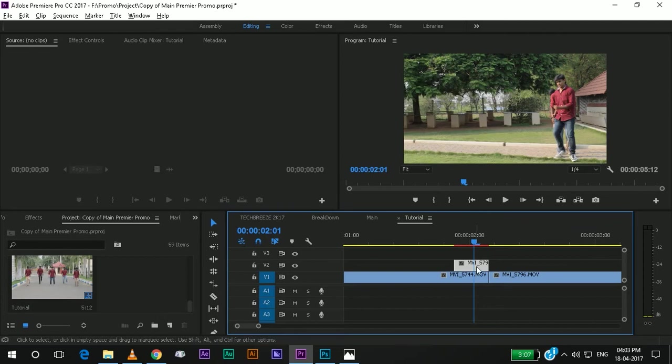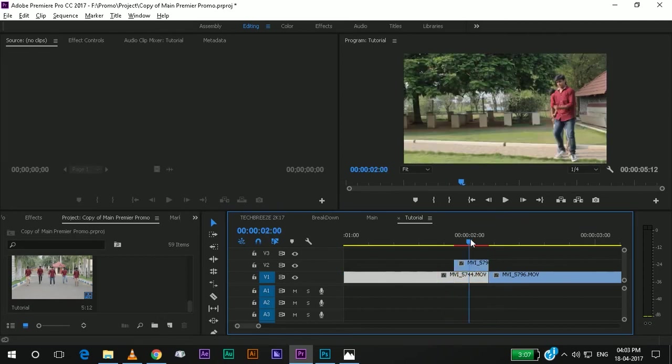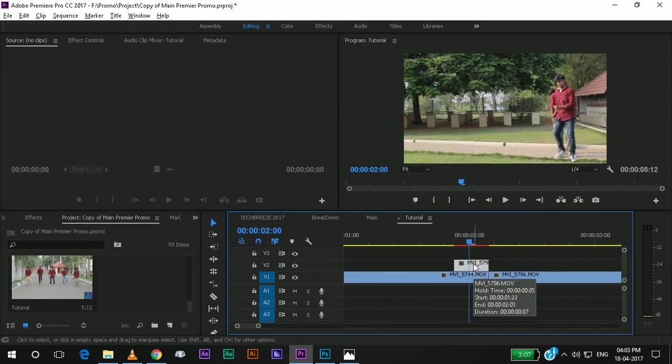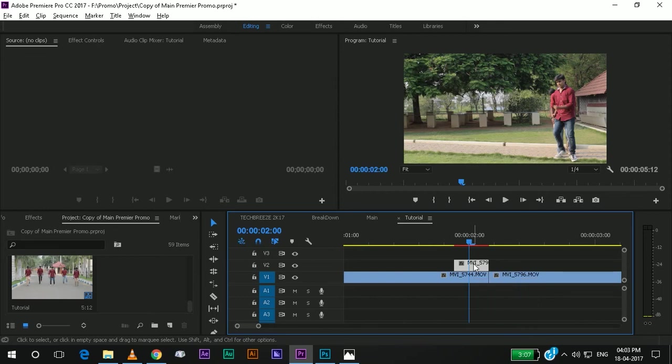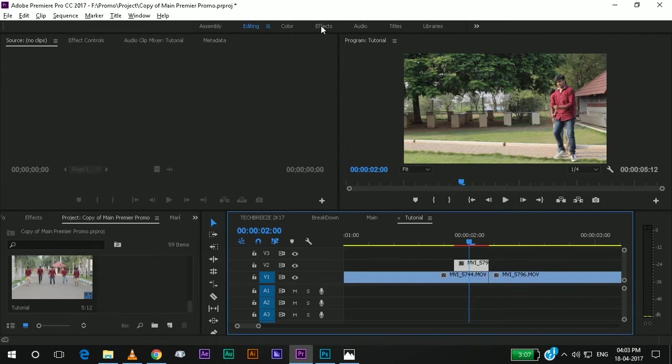Now I will move it to some extent and I will control K and delete the second file. You can do this by two methods. First, I am showing you the method by which you can do it with Adobe Premiere Pro.